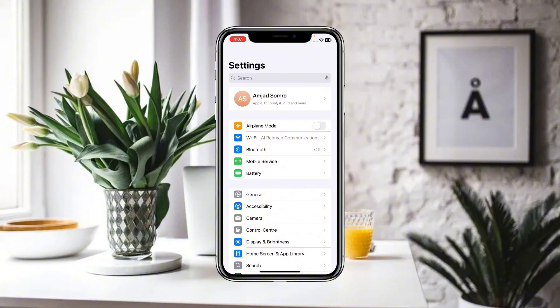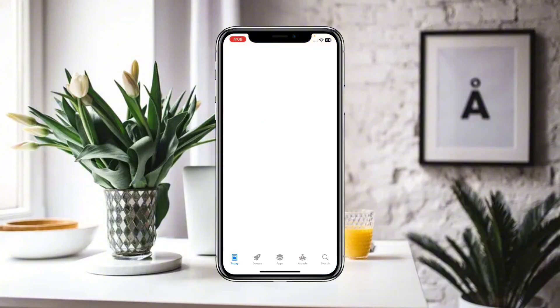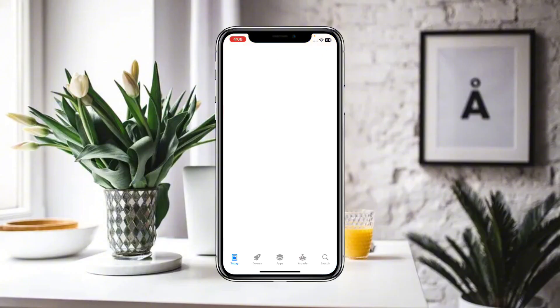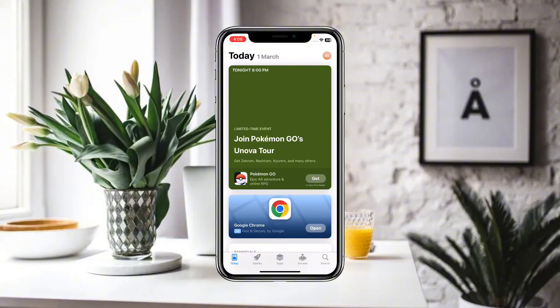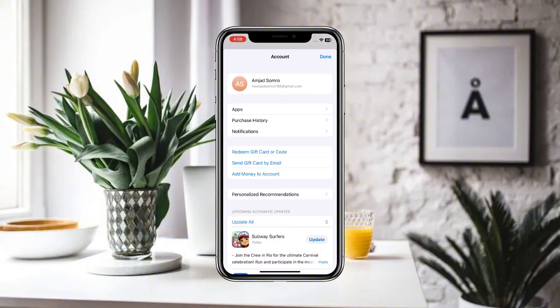Now go to the App Store. In the App Store, check if any option is available to change your country or region, and simply click on that.